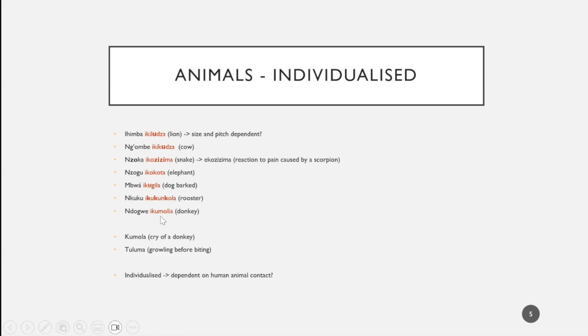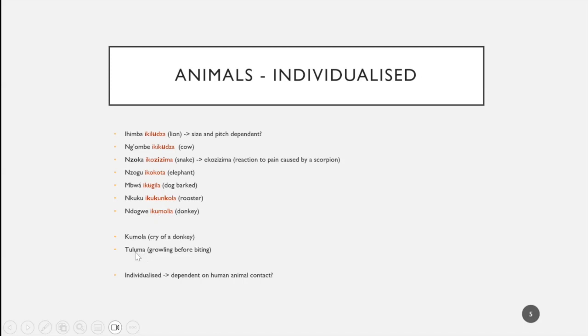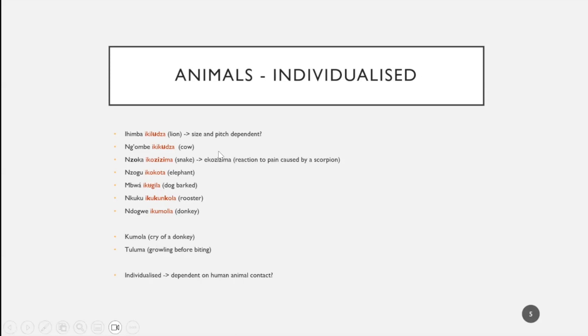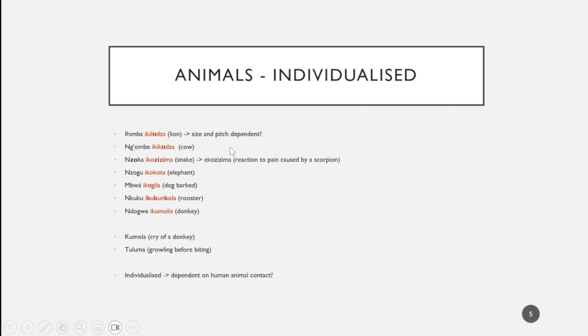Then ikumolia for donkey, also interesting because Nico was able to give me two nouns for the sound of animals. One would be kumola, the cry for donkey, close relation here. And a very specific one, tuluma, which is the growling of a dog right before it bites.